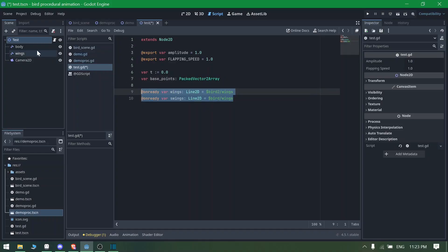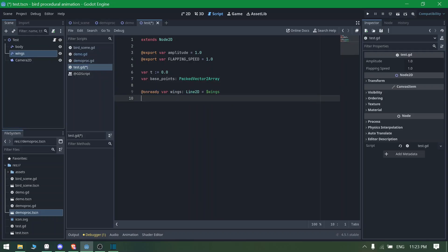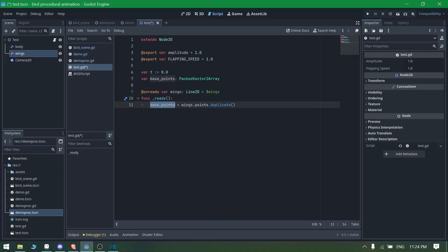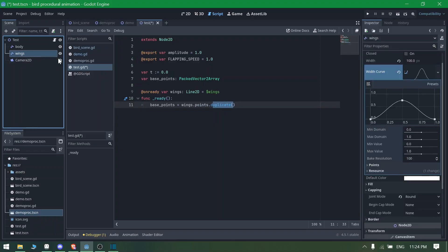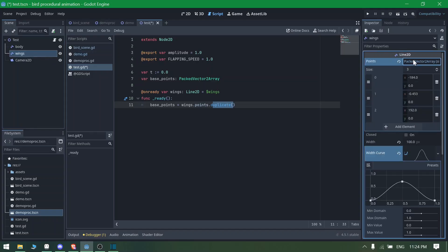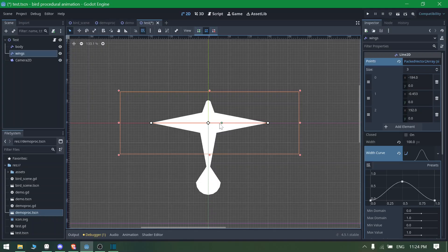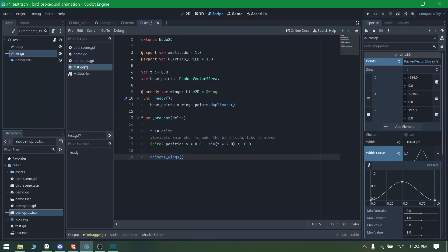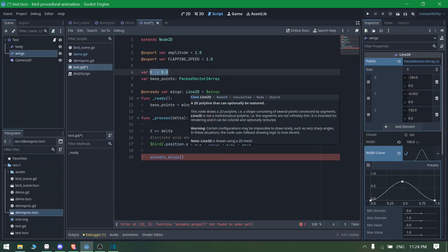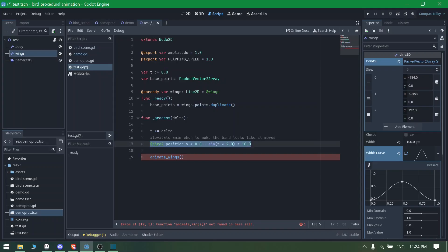Declare a 'base_points' variable as a PackedVector2Array. Drag and drop the wings node to get a reference to it. In the ready function, set base_points to wings.points.duplicate() — this copies the wing points you've set in the editor and stores them in base_points. In the process delta function, increment time by adding delta each frame: time += delta.